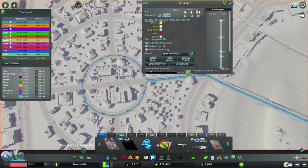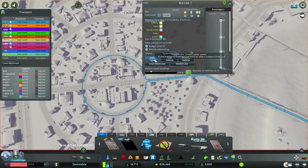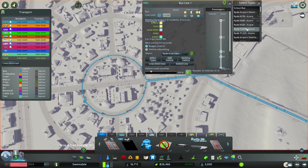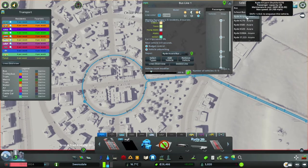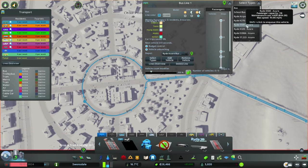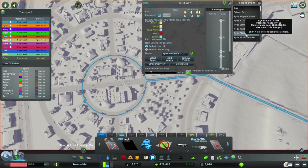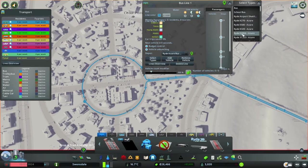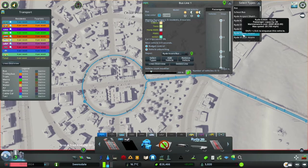If you haven't seen this mod before, you'll notice this screen looks a little different from the stock line detail pane — it shows a bit more information about who's traveling. From here I can select types — not just type — and pick which assets I want on this line. I'm going for a 50-capacity bus, which is still bigger than the default stock one.